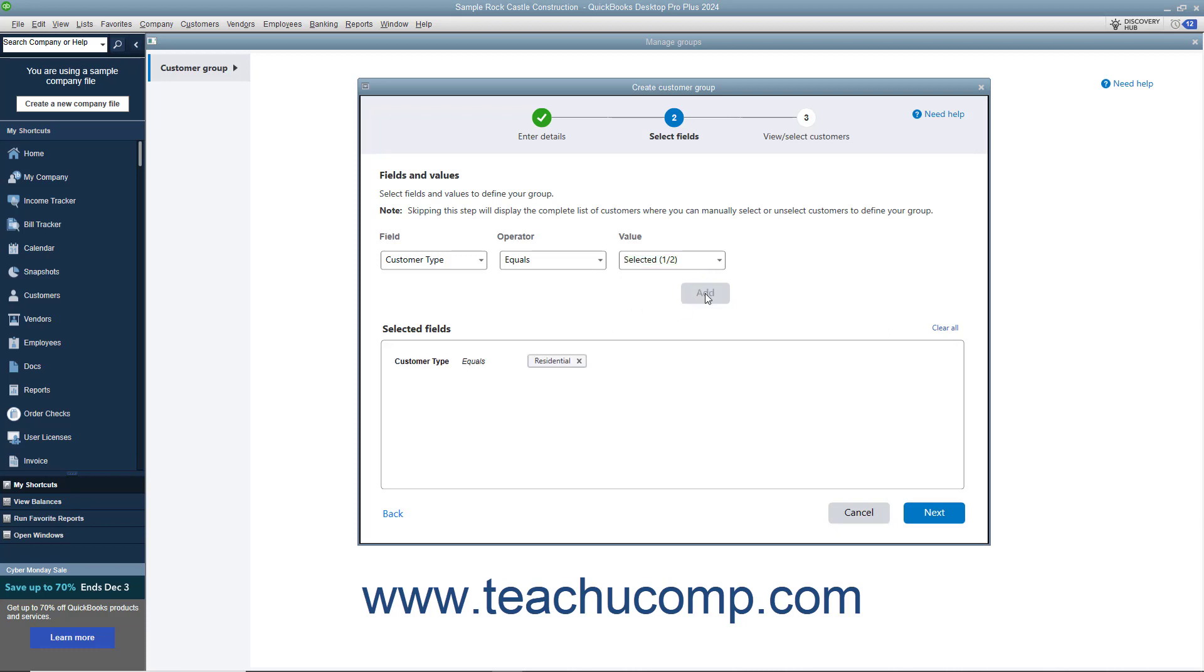To add more fields and values, repeat this process. To clear a criteria in this list, click the X button at its right end. Alternatively, to delete all criteria, click the Clear All link towards the upper right corner of this list. When finished, click the Next button to continue.